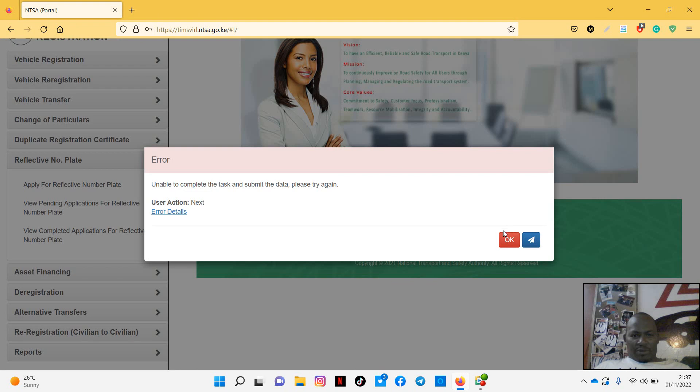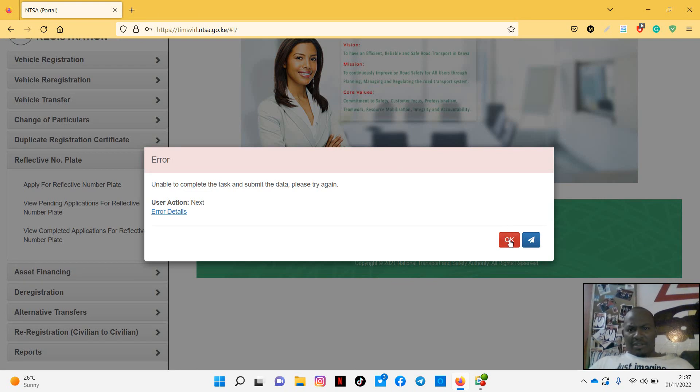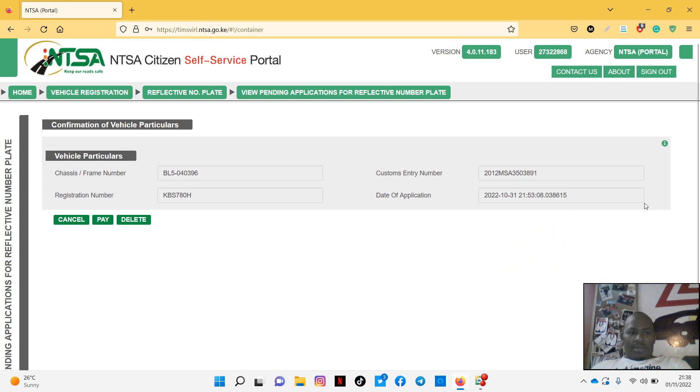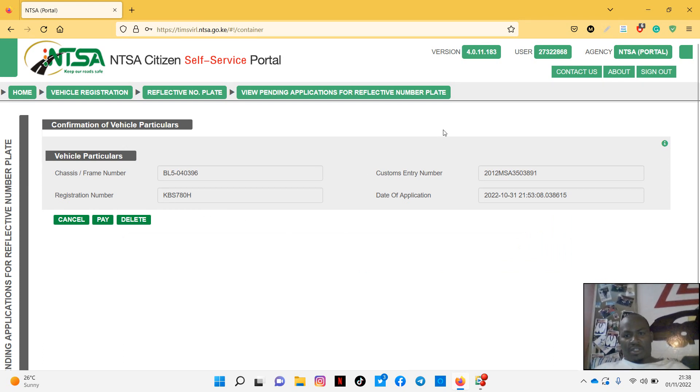Unable to complete task, not sure why. Is the PDFs bigger than what they expect them? Yeah, so I think I did a refresh. I just refreshed the page and it was able to upload it completely. Now after, this is the next step. The next step is to pay.